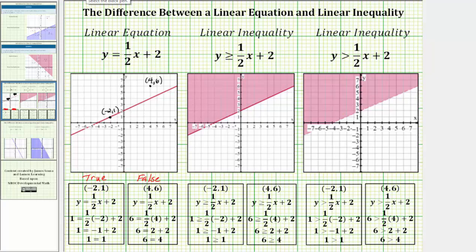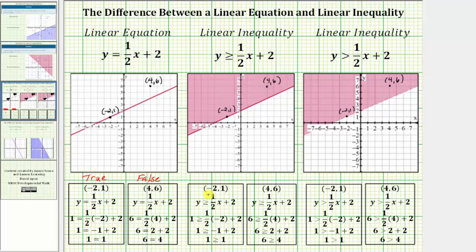Let's illustrate this using the same two ordered pairs, negative two comma one and four comma six. For this inequality, one point is in the shaded region and one is on the solid line, so both ordered pairs should be solutions. Performing substitution with negative two comma one gives us one greater than or equal to one — true because of the equal part — confirming it is a solution, and this is why the boundary line is solid. For the ordered pair four comma six, substitution gives us six greater than or equal to four, which is also true, verifying it is a solution.